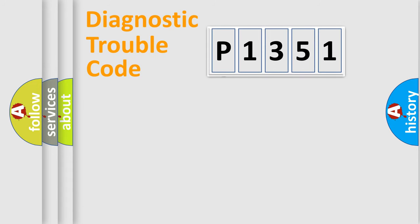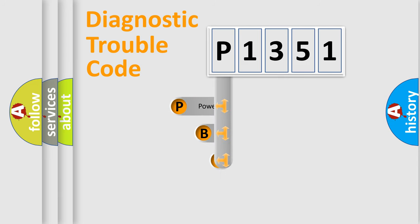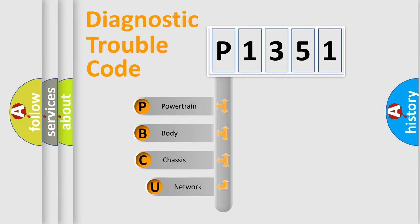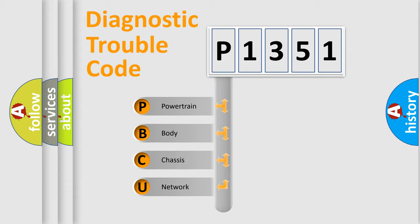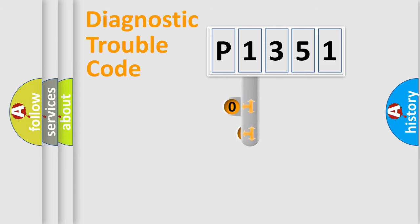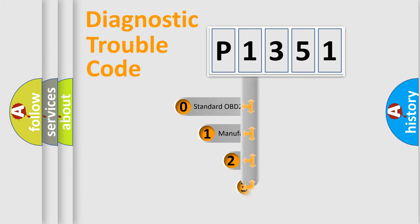First, let's look at the history of diagnostic fault code composition according to the OBD2 protocol. We divide the electric system of automobile into four basic units: powertrain, body, chassis, and network. This distribution is defined in the first character code.